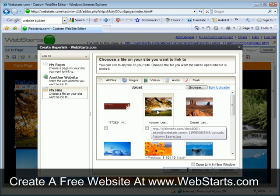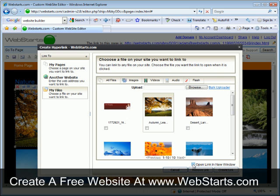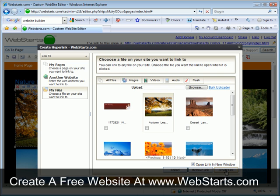I'm going to click on that and then make sure I check this box that says open link in new window. That's going to make it so that when my site visitors click on that small version of the image, it will open the full version in a new window.